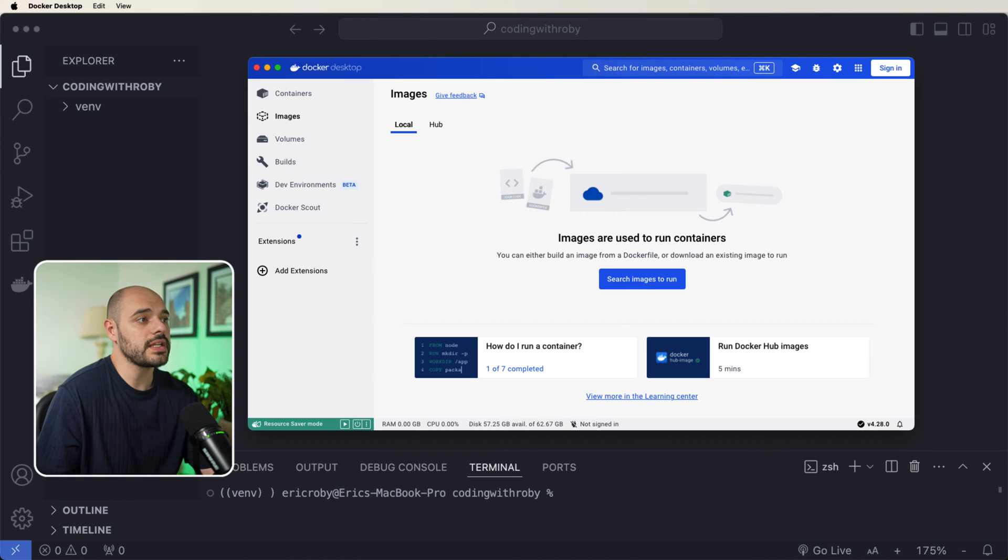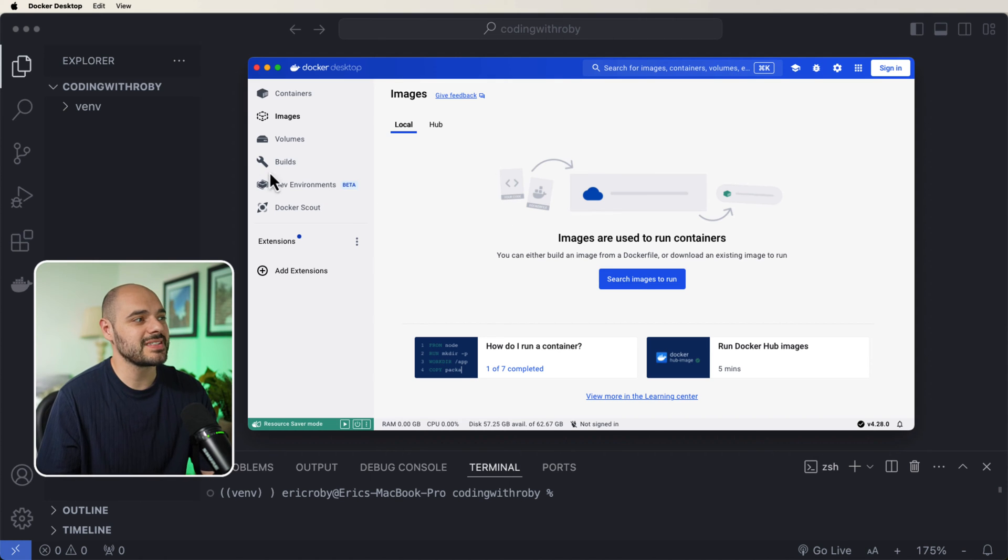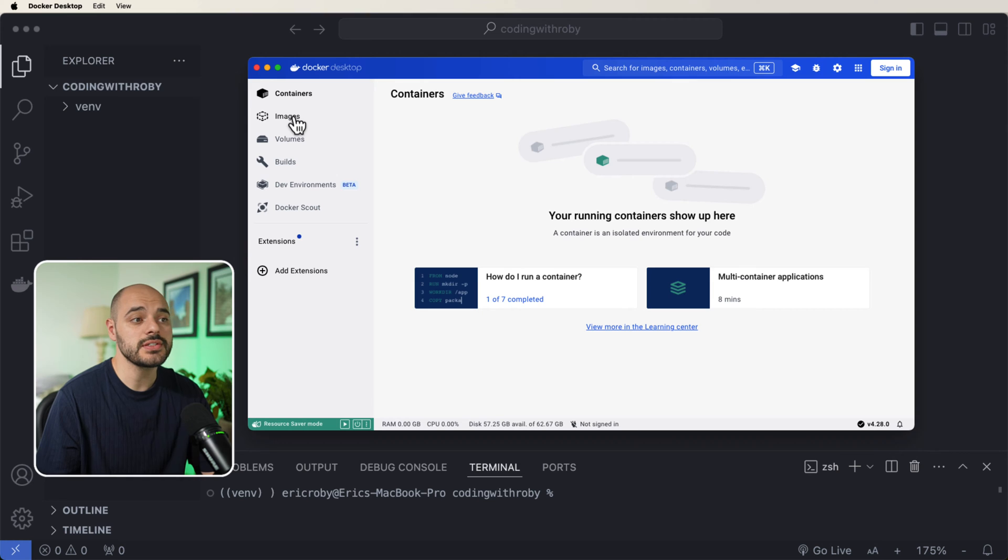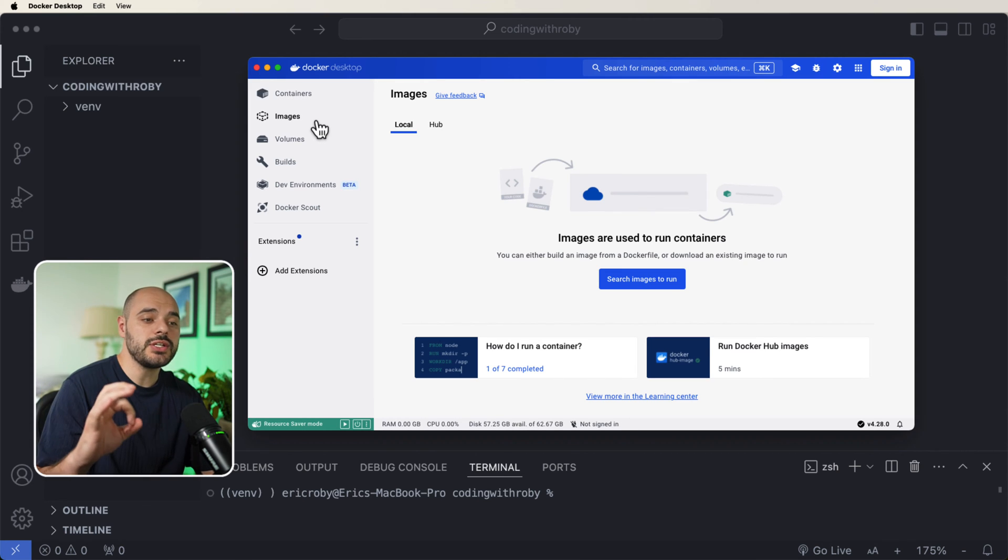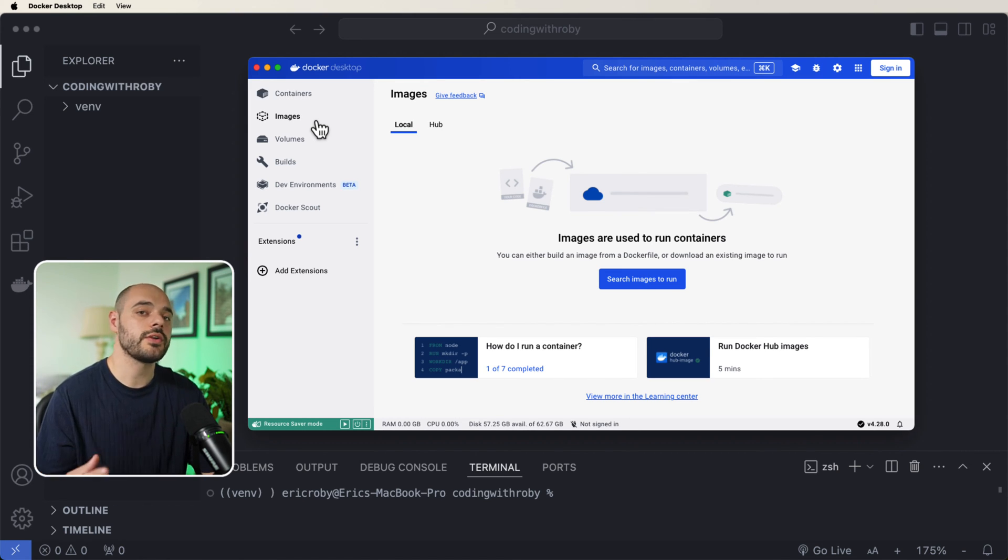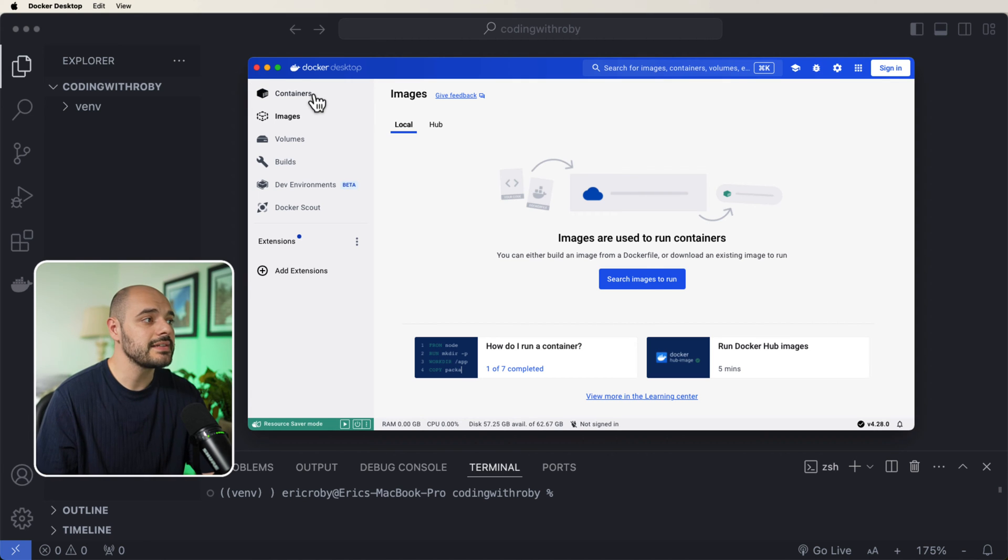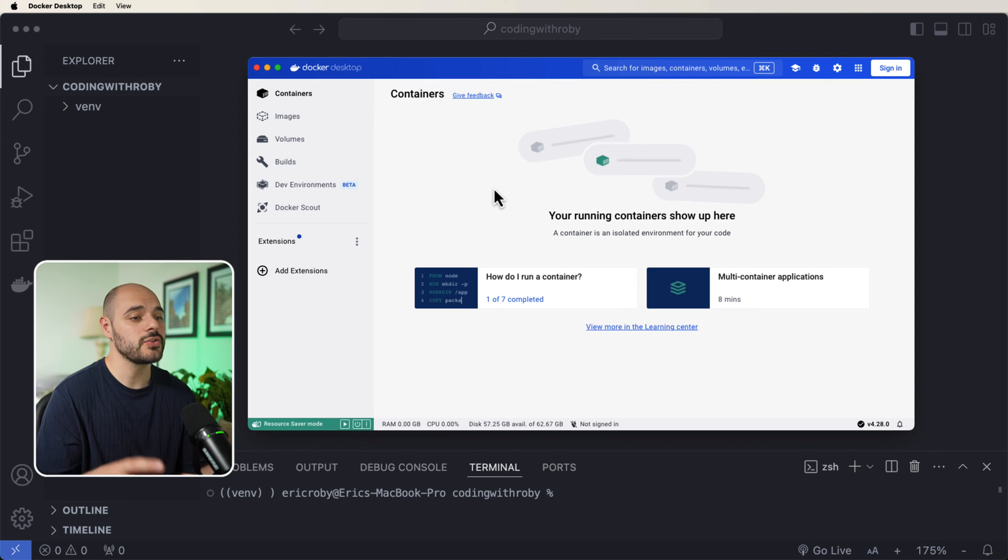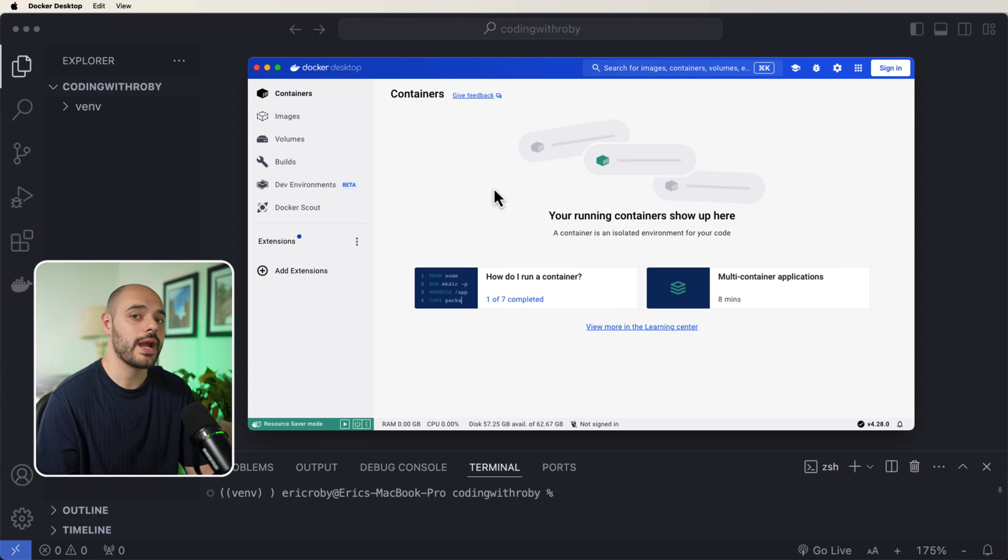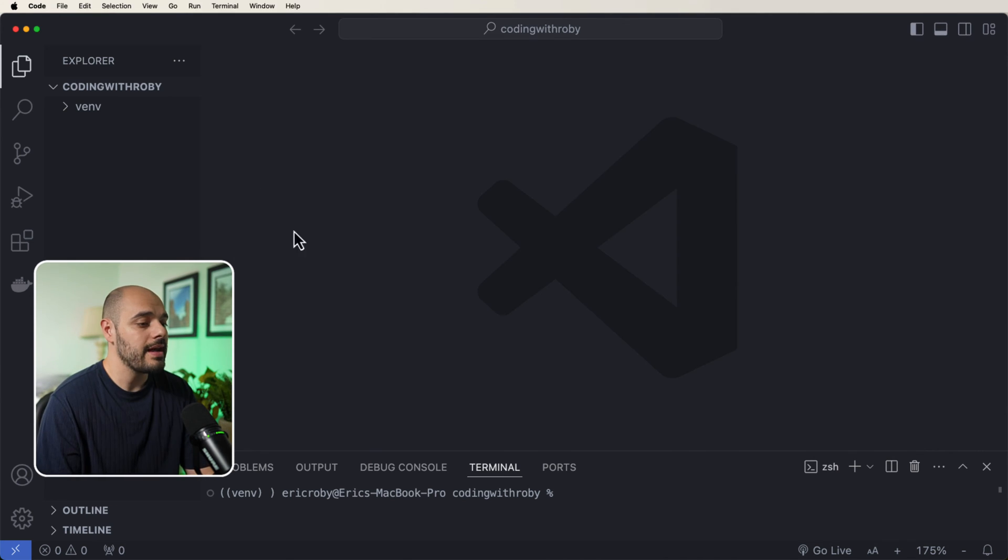Now, once you set up Docker desktop, you will have something like this where we have containers and we have images. An image is like a blueprint of what your application will look like. A container is going to be a self-contained environment that is going to hold all the dependencies for your application.